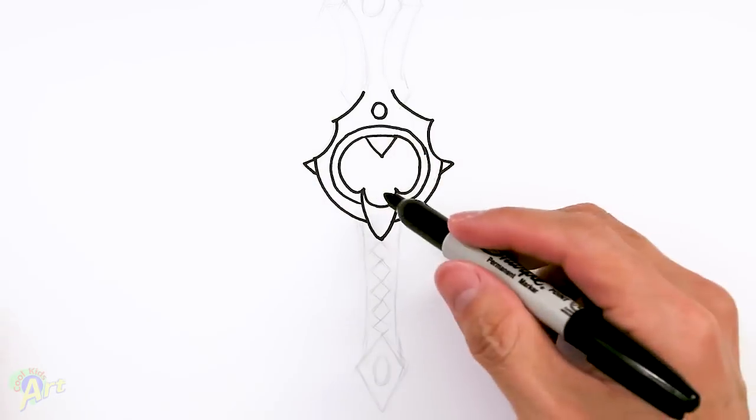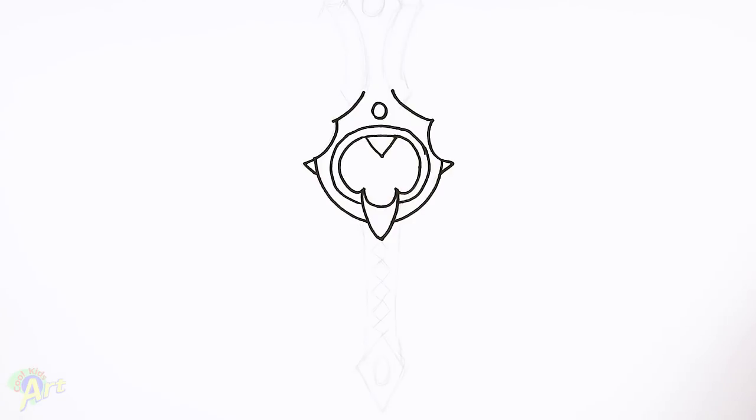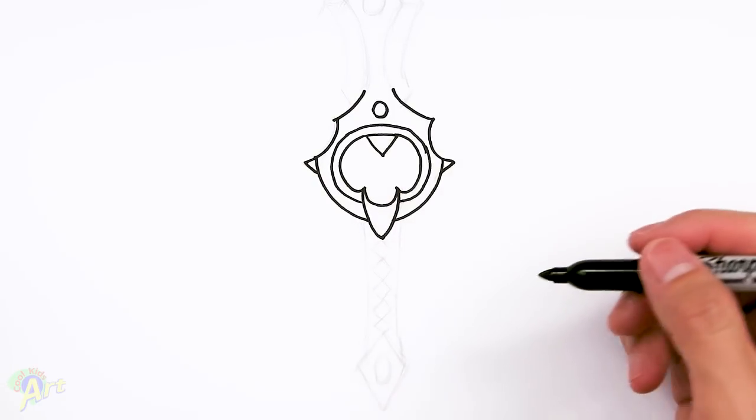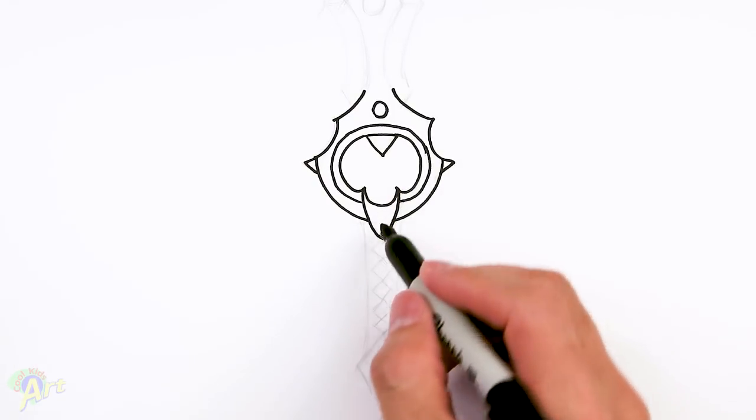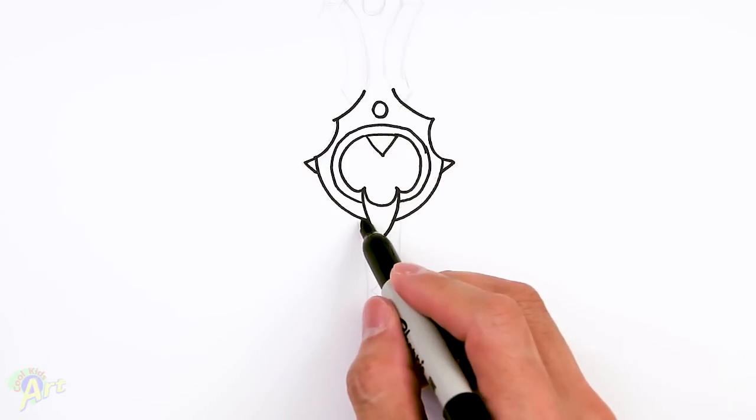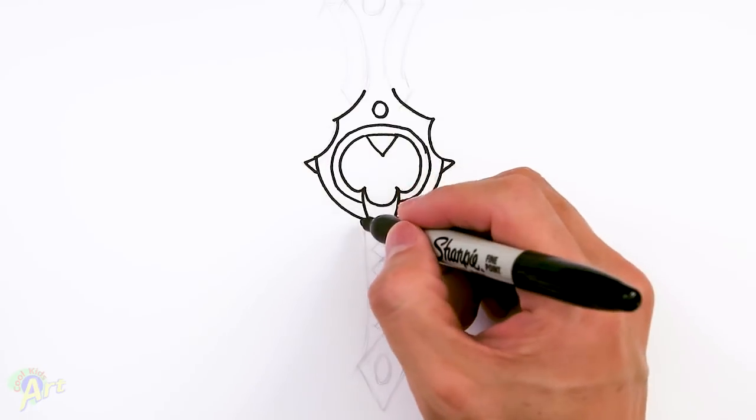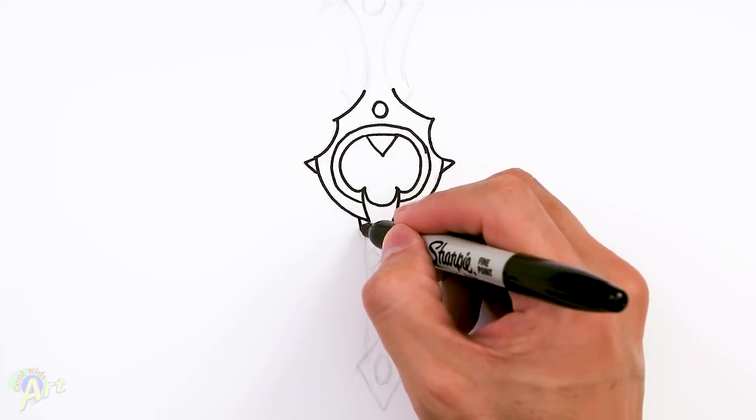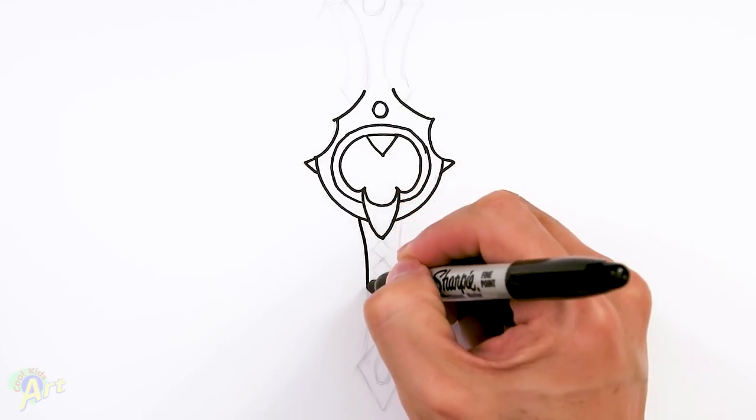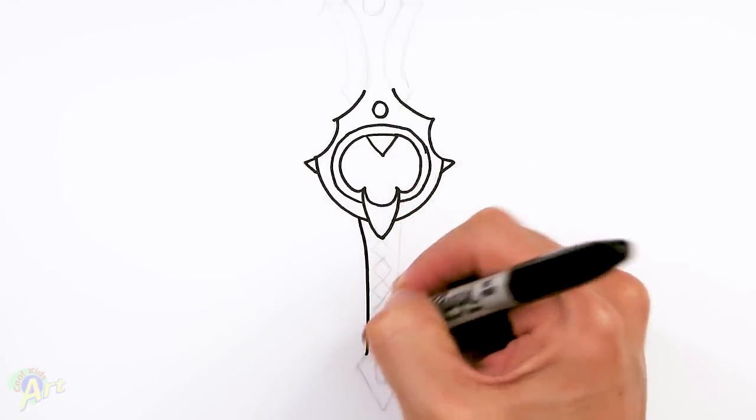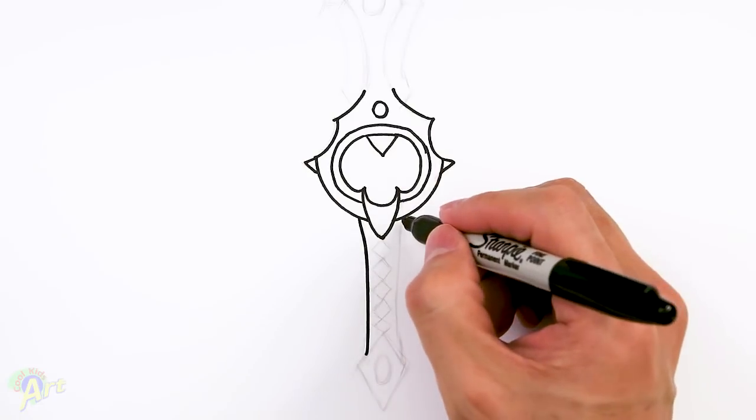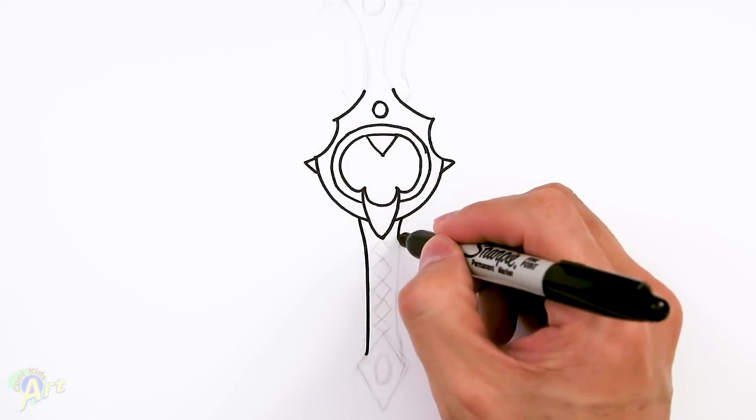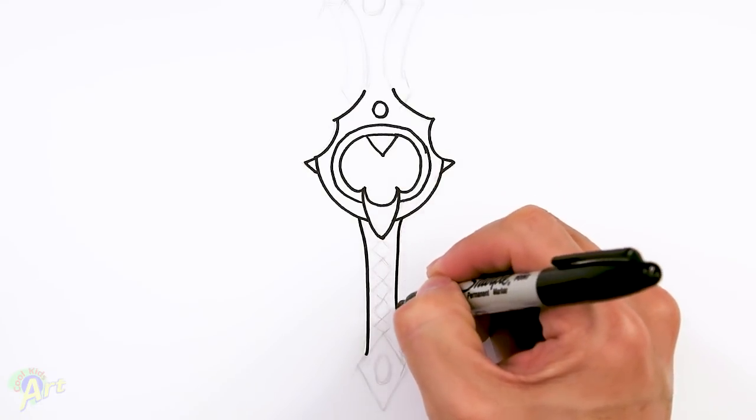Alright, so that is definitely the hardest part. And now let's move on down to the handle, which is going to be a lot easier. So for the handle, here's the middle. Just come out to the side here. Just going to draw two lines. Just kind of pinch it in slightly and then go back out.